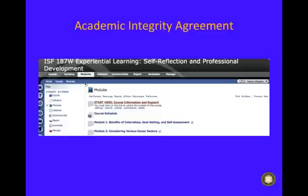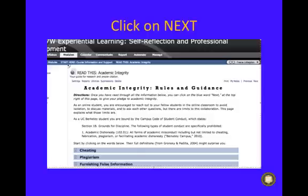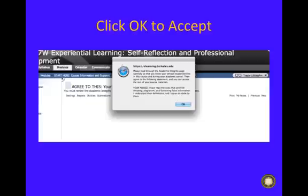Click on it. You'll see the option 'Start Here: Course Information and Support.' Click on it. Now you'll see something that says 'Read This.' Click on there. Familiarize yourself with the academic integrity guidelines and regulations. After you have read it, click on 'Next' on the far right side of the page.